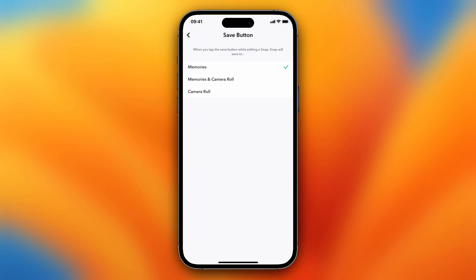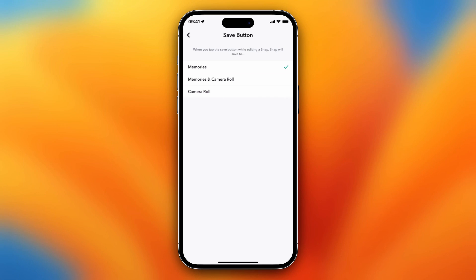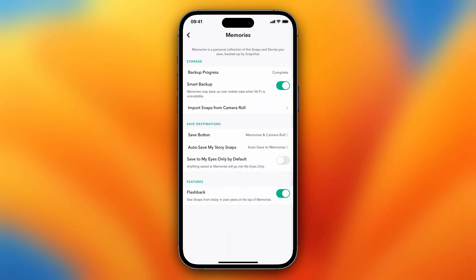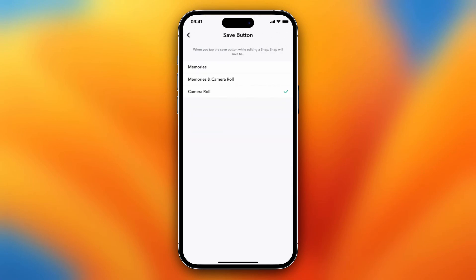If I want to turn this to Memories and Camera Roll, you just need to tap on it. Just tap on it like this, and now the picture that I take with Snapchat will be saved to my Memories and to my Camera Roll.